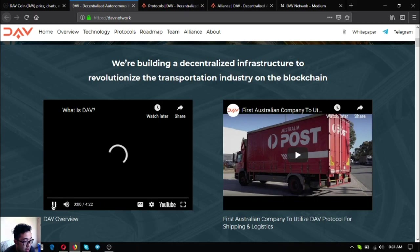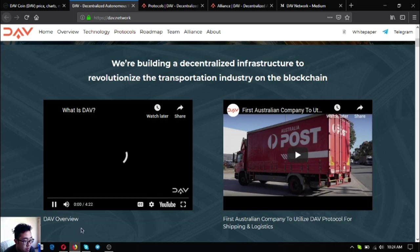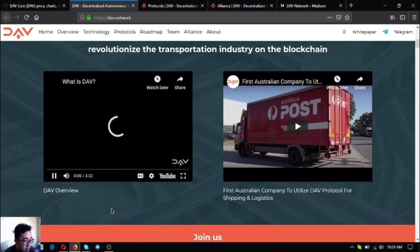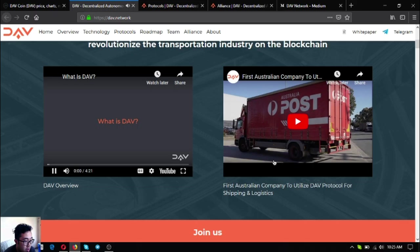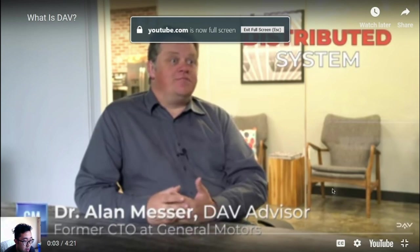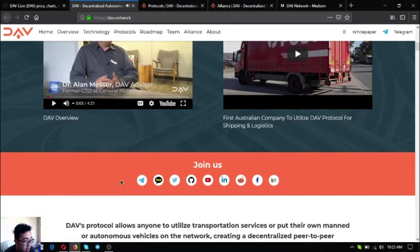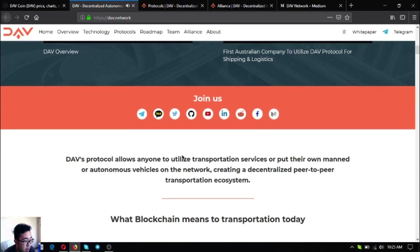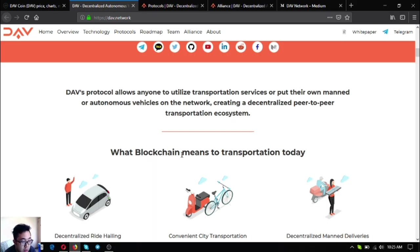This is the first video. What is DAV? You can access it at their website or you can search it in YouTube. This is DAV.